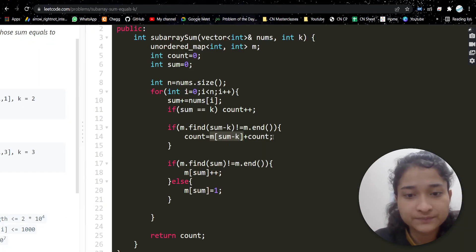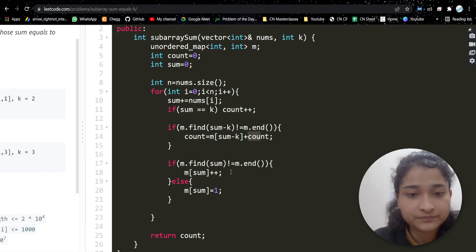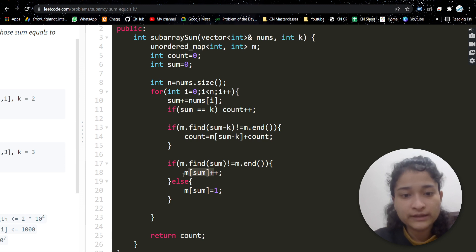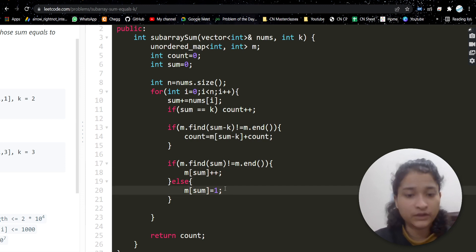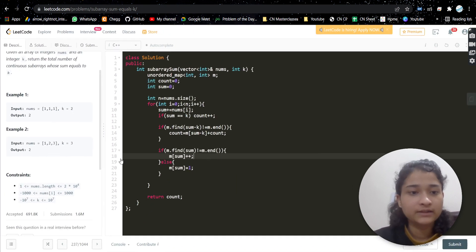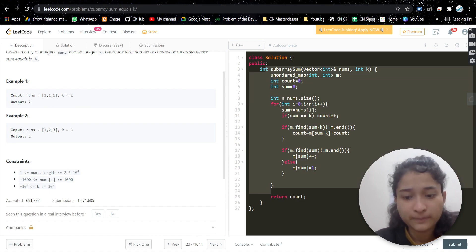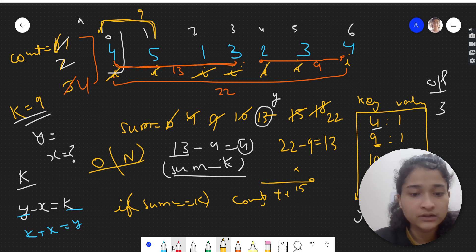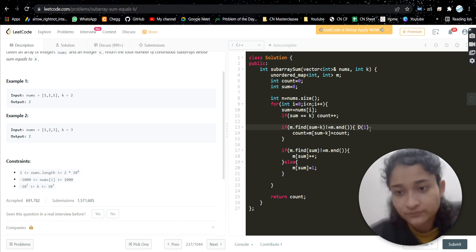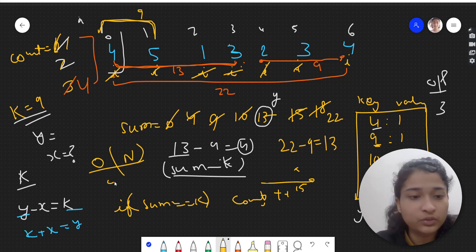There could be multiple occurrences — for example, if 13 appears twice as a prefix sum, finding it means we get 2 subarrays. We accumulate all those. After checking, if the sum is not yet in the map we add it with count 1; if it is already present we increment its count. Time complexity is O(n) since we traverse the array once and the unordered map find is O(1) average. Space complexity is O(n) for the hash map.